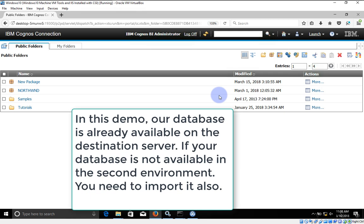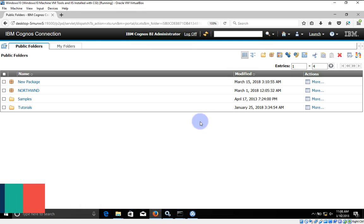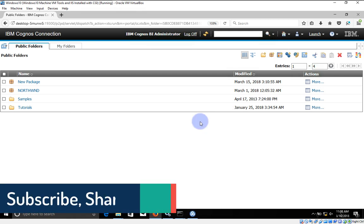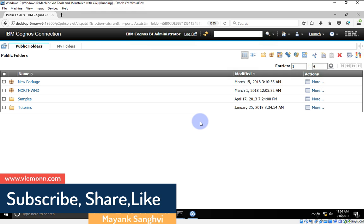One of my viewers wanted to know how to deploy development reports on a production environment or on another server. For this we are going to use import and export. To use import and export you must have IBM Cognos administration privileges. Without IBM Cognos administration we are not able to perform this operation.